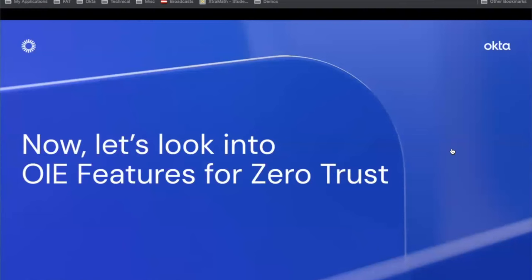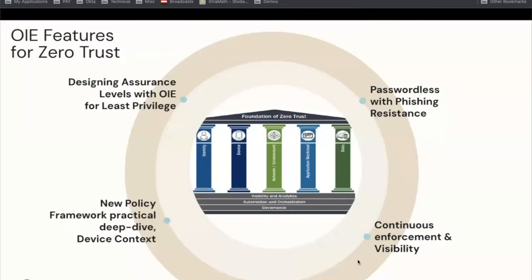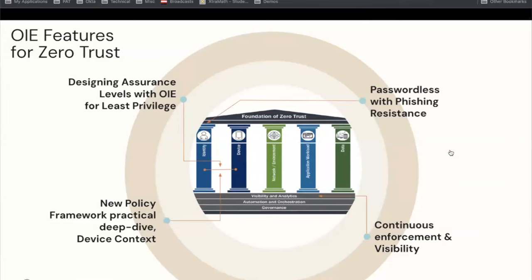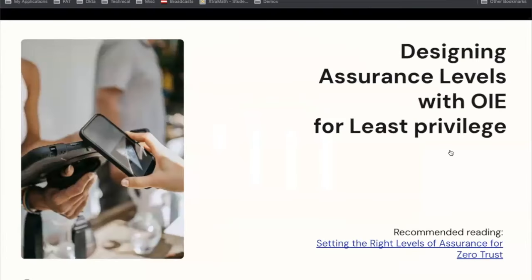Now let's see how we can apply some of the capabilities of OIE in a zero-trust scenario. We've selected four areas to cover today that support deploying zero-trust. OIE aligns with recommendations and allows taking an approach based on designing and implementing assurance levels. We're going to discuss those assurance levels and show how to design yours. Then we'll look at one practical implementation of a rule following those new principles, followed by passwordless with phishing resistance and continuous enforcement.